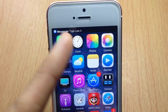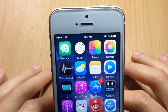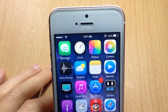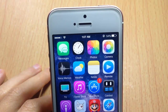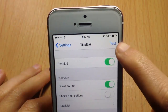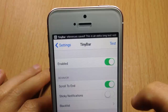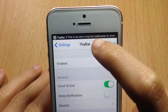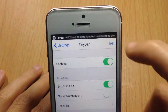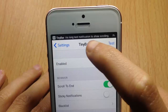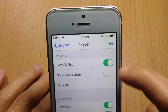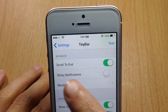You can customize pretty much anything within Tiny Bar in its settings. You have a test button where you can test the banner after changing anything, and you also have an enable switch.